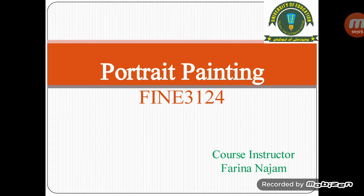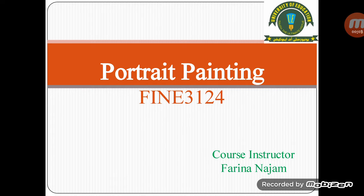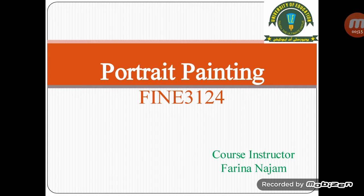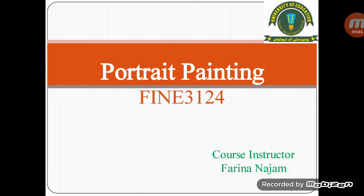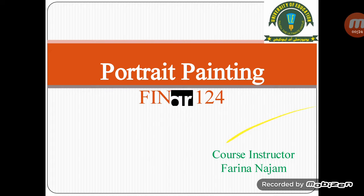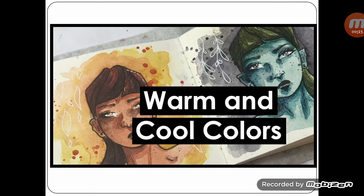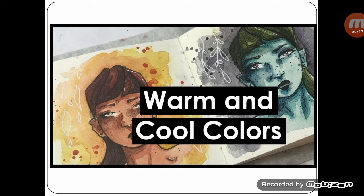Assalamu alaikum, this is Farina Najam from Department of Arts and Social Sciences, University of Education, Lower Mall Campus, Lahore. The course title is Portrait Painting and the course code is Fine 3124.